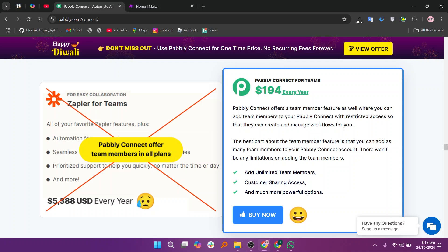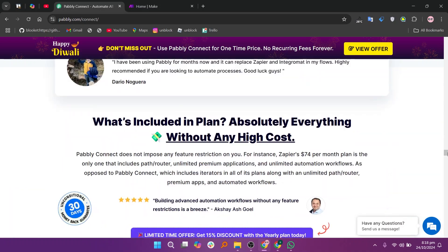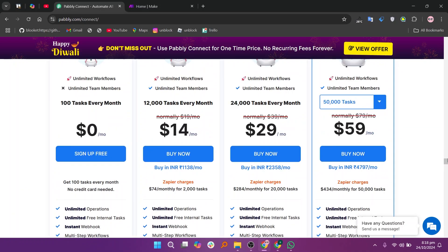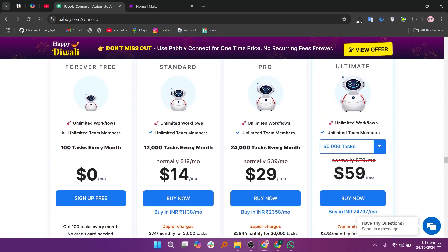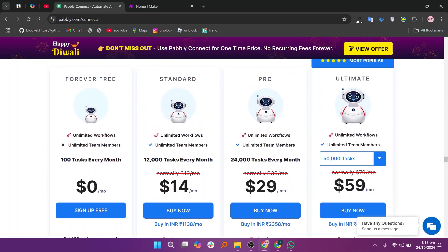It offers monthly plans, including a forever free plan at $0, a standard plan at $14, a pro plan at $29, and an ultimate plan at $59.